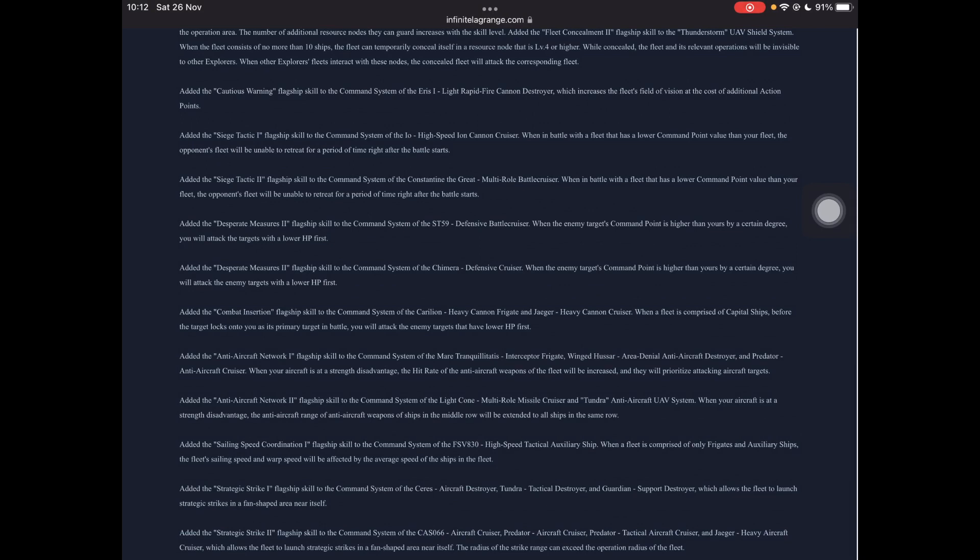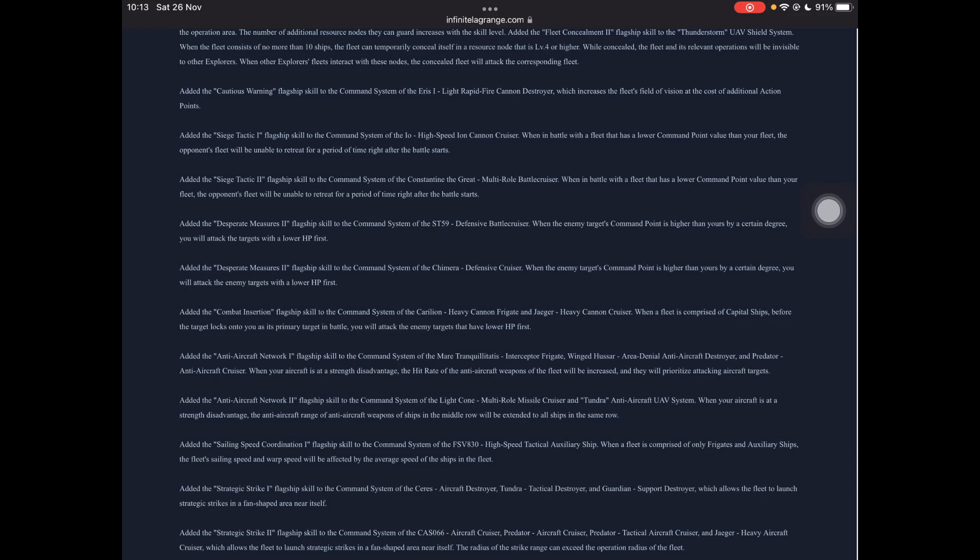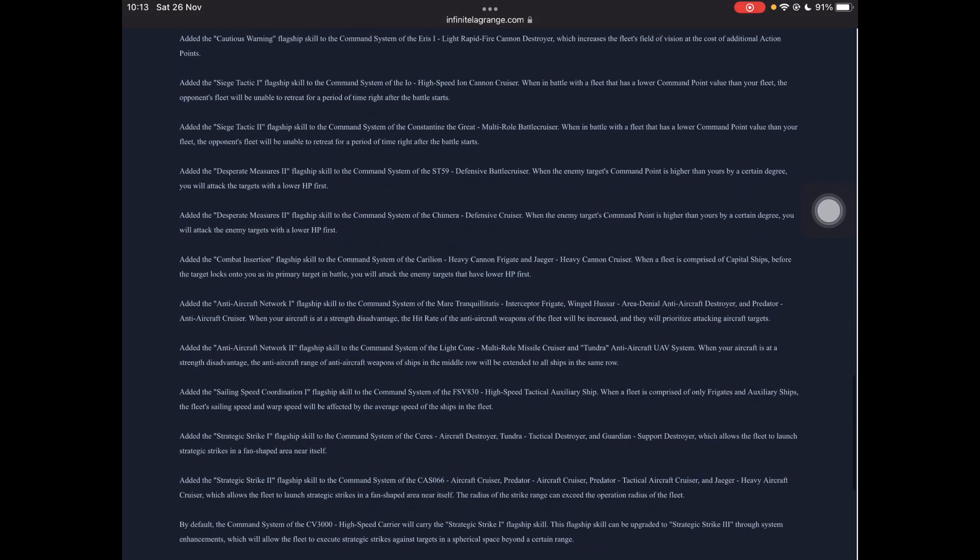Cautious warning flagship. I'm a bit iffy on this one but it's kind of cool. It increases the field of vision for a cost of additional action points. Now, if it didn't have the cost of additional action points, this would be really good. But the cost of additional action points plus the extra tech points that you need is kind of a big downfall but we'll see how useful this is especially as it's not on a recon ship, it's on your light rapid fire destroyer. But we'll see how that goes. It's interesting.